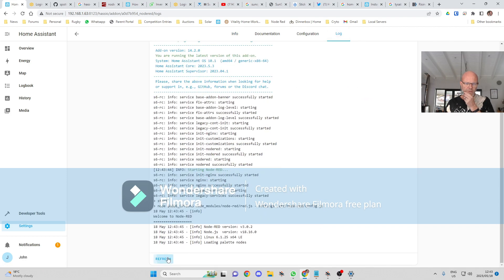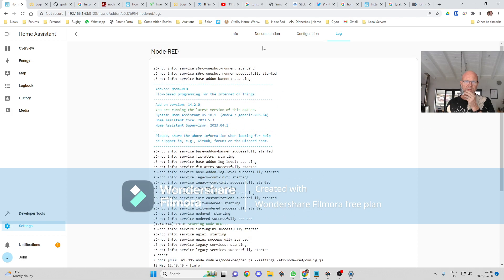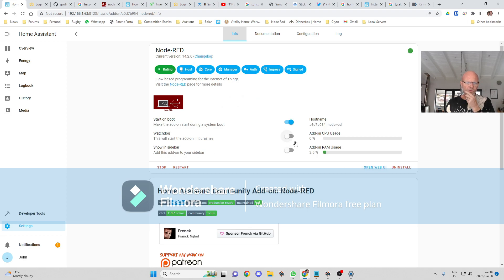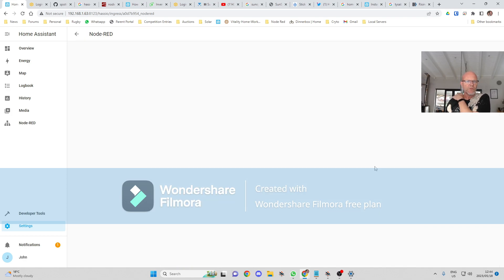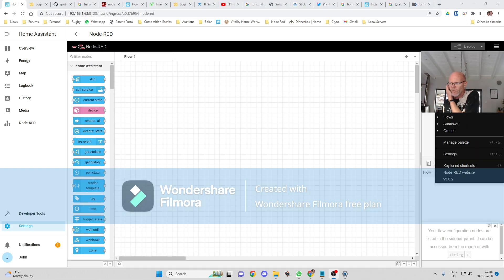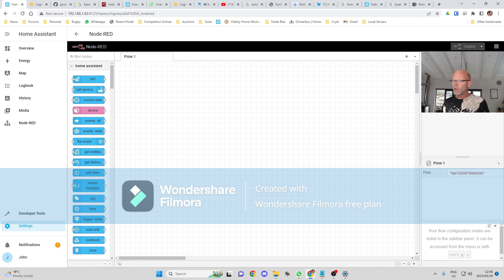We're going to be able to see it starting up over here, and that should be started now. So I want it to show in the toolbar and add the watchdog on so that will restart it if it crashes. Then need to open the web UI.